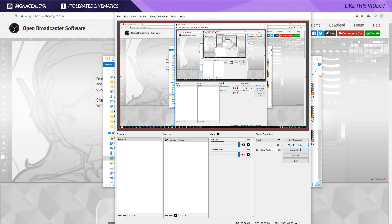And it's going to export to the location that you put in the settings. And then you can just stop recording, go to that folder and you'll have a file that you can edit. So this is how I use OBS.